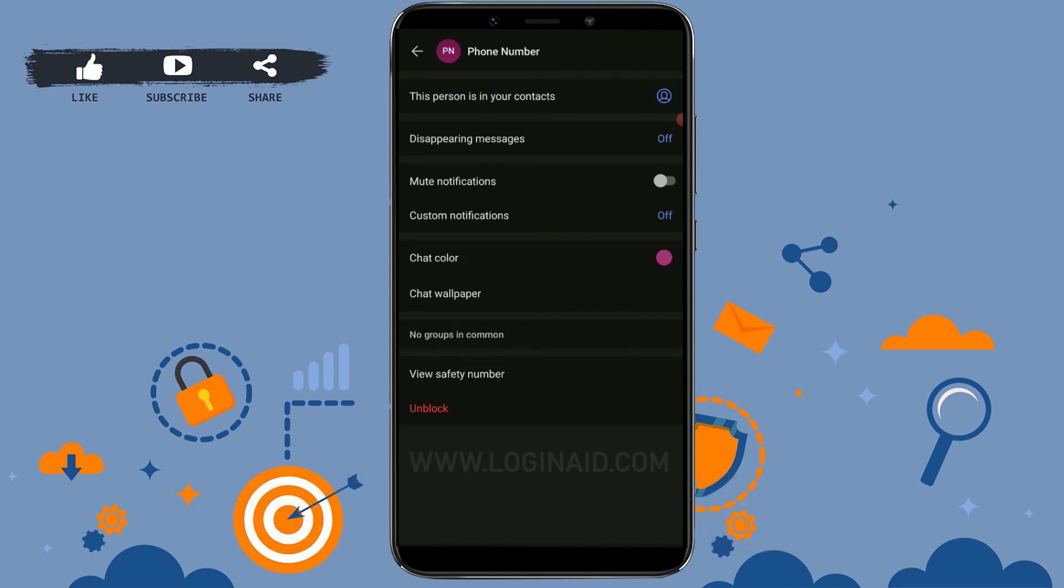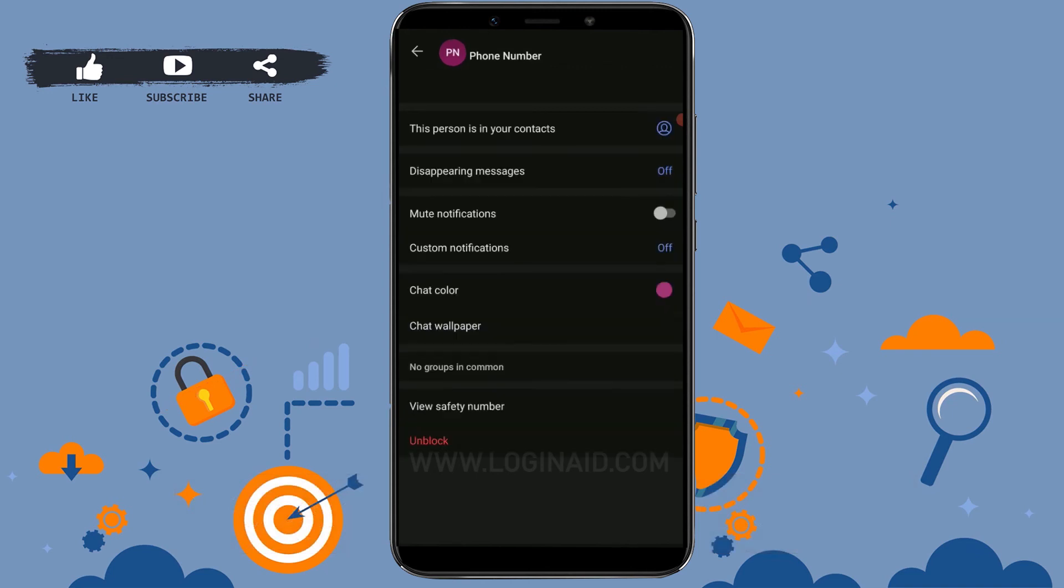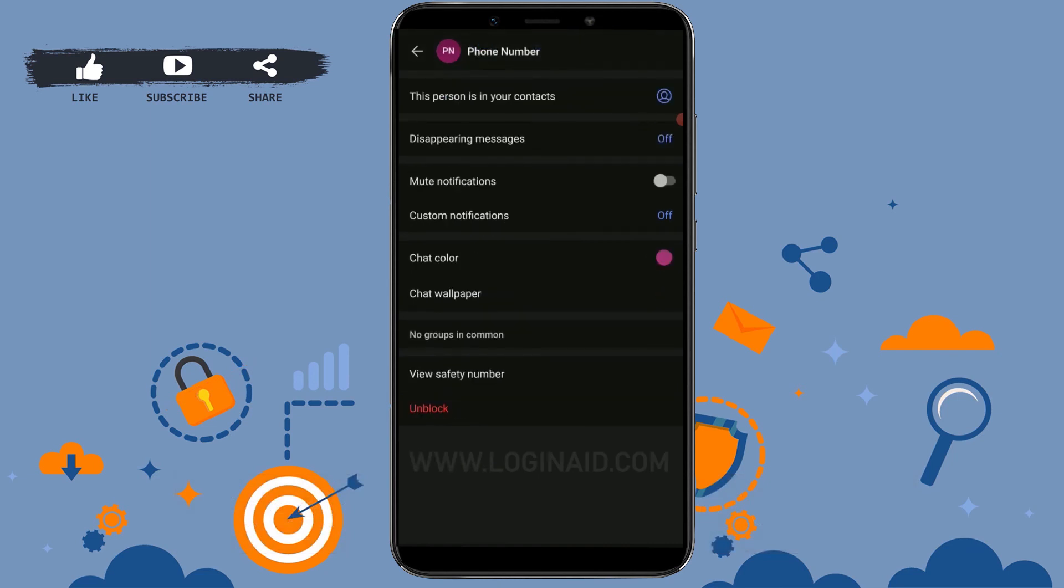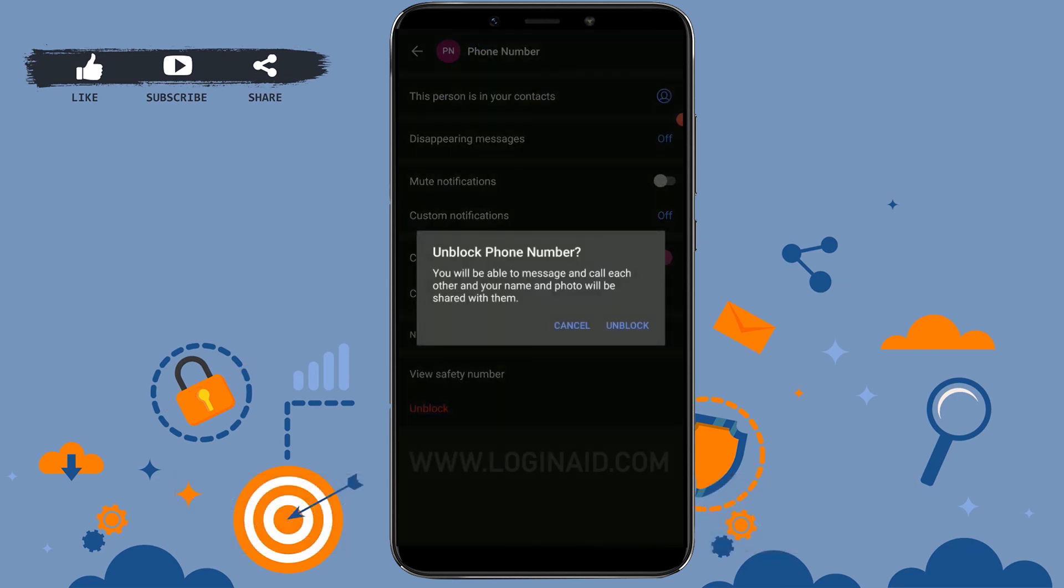you have blocked this account. Now you won't be receiving any messages or calls from this contact anymore. If you want to unblock it, you can go through the same process and just tap on Unblock.